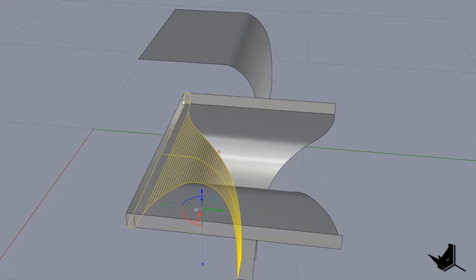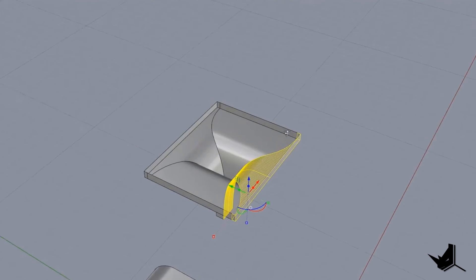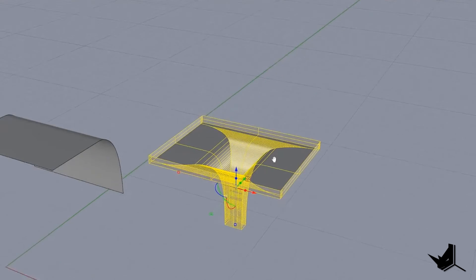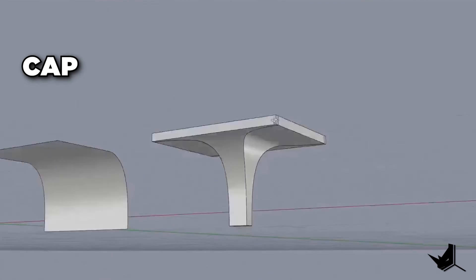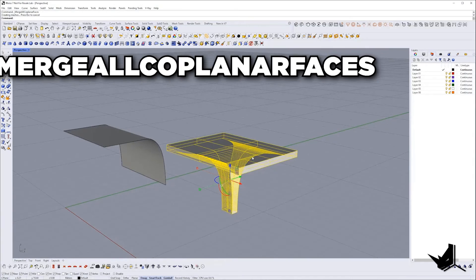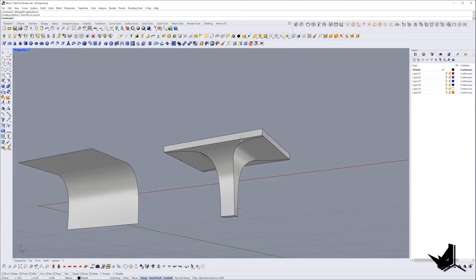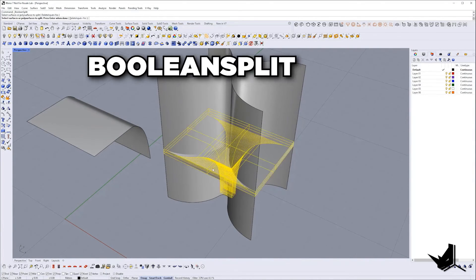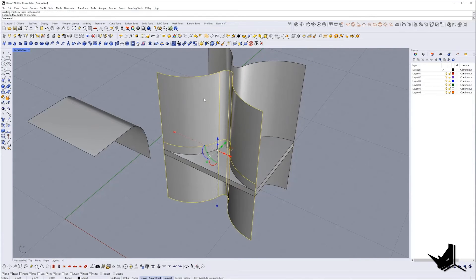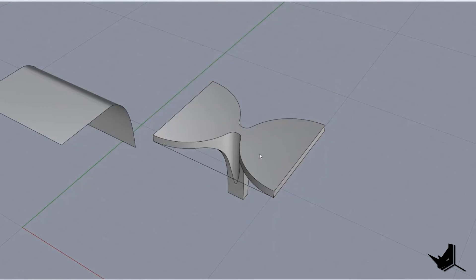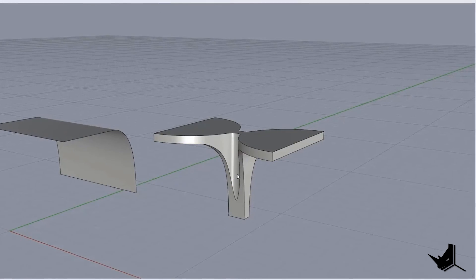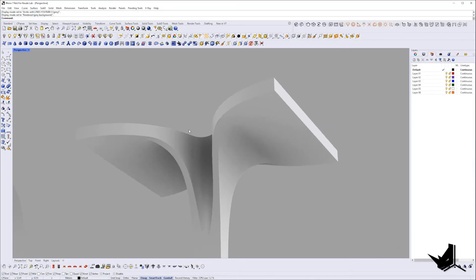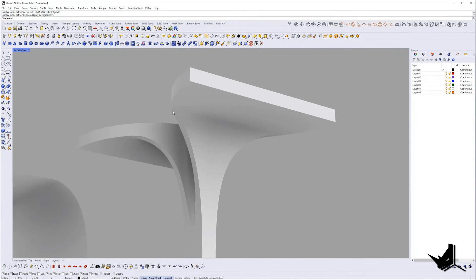Then join these guys, mirror them, then join with the rest surfaces of the column and cap the holes. It is time to unhide surfaces, type boolean split, select the column, press enter, then select these two guys as cutting surfaces and execute command. Once you split the column we can delete unnecessary parts. Here you can see how the column looks.